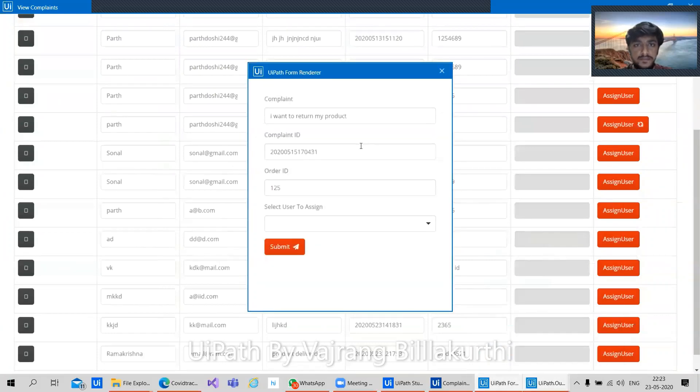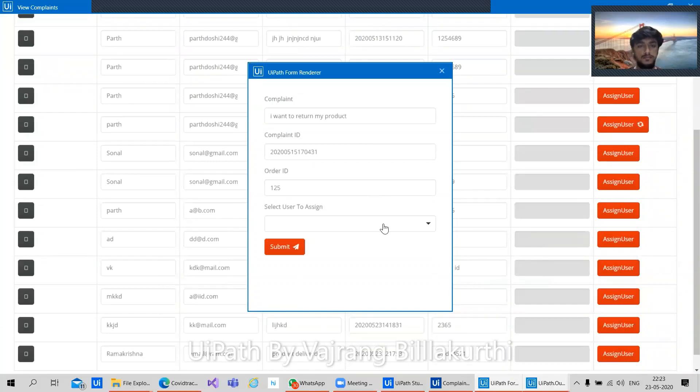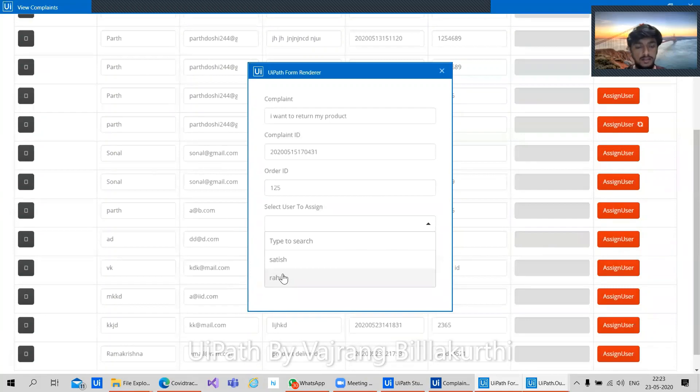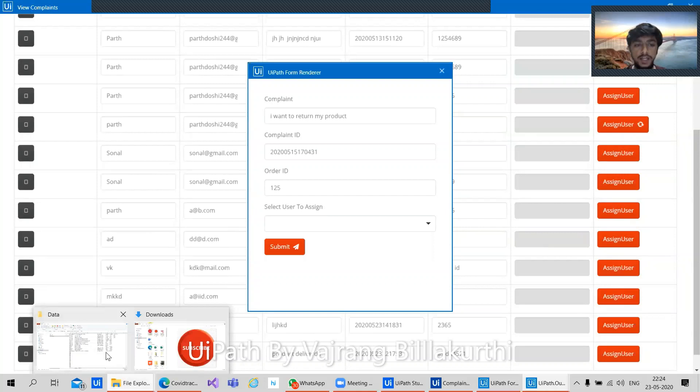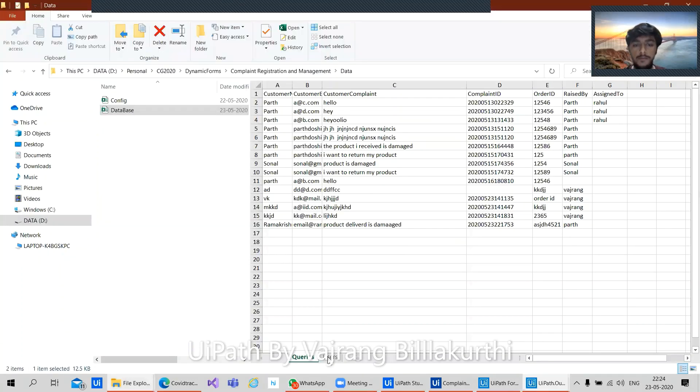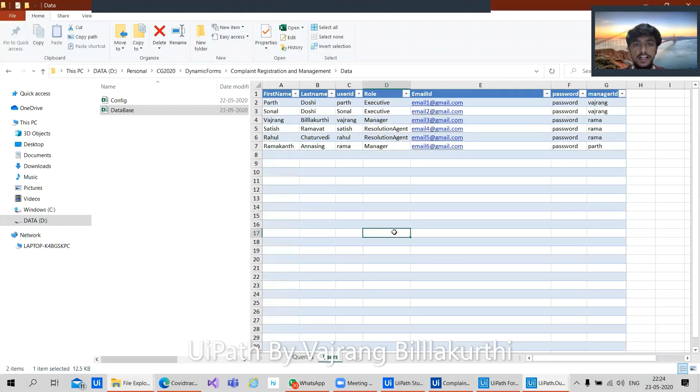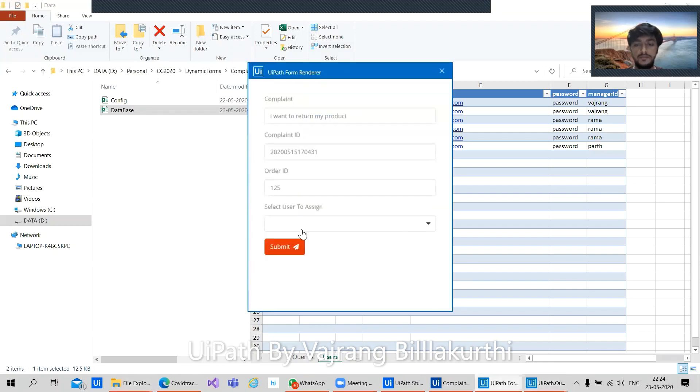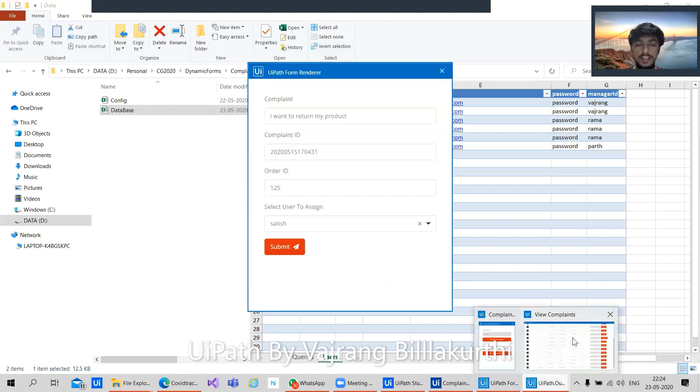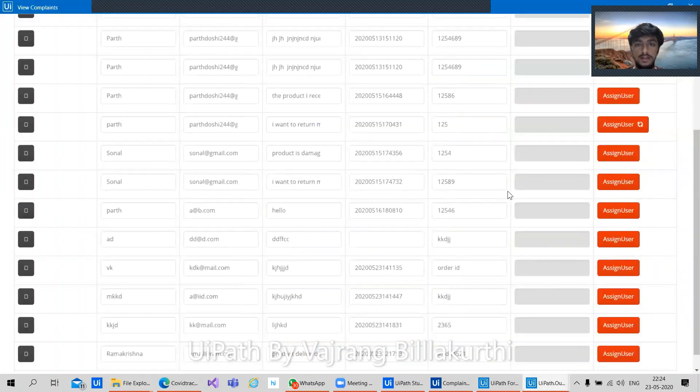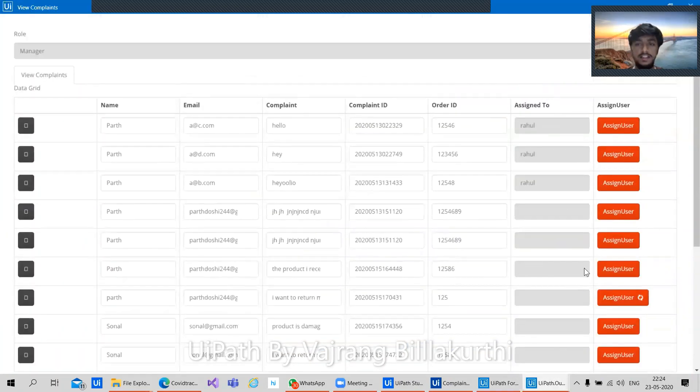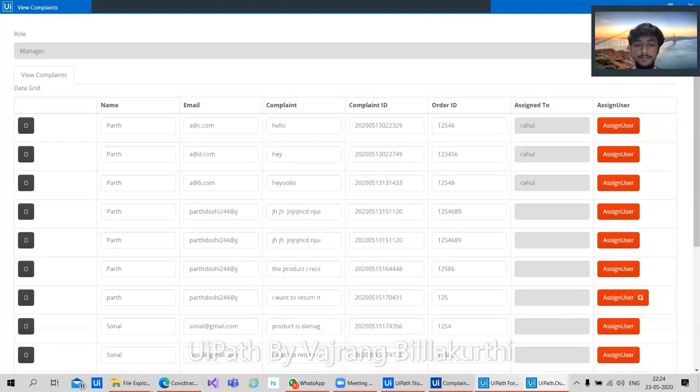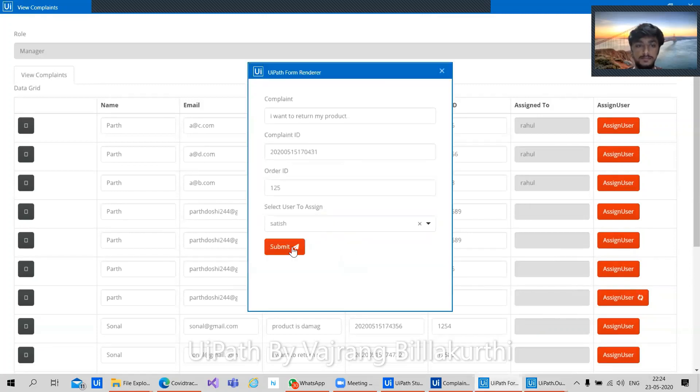If I need to assign someone this particular item, why only two items are available here? We are dynamically taking this dropdown list values from our Excel file. Here, as we can see, we have only two resolution agents and the others are executive manager. So it is dynamically taking two values of resolution agent and allowing the manager to assign the complaint. Will this work like this? Like if I update this particular sheet, will this table be updated? Yes, you can see the real time updation of this particular table. Let's go ahead and try it. Submit.